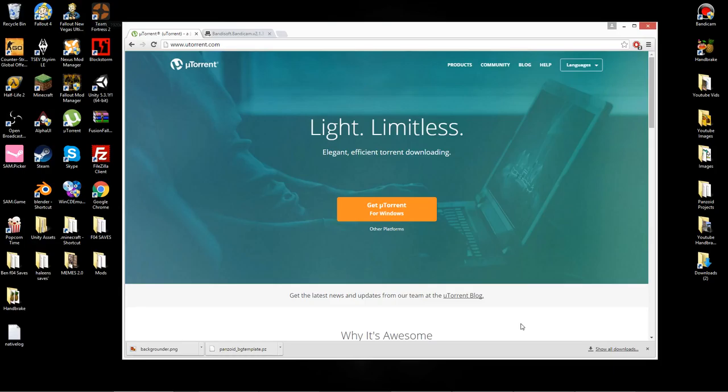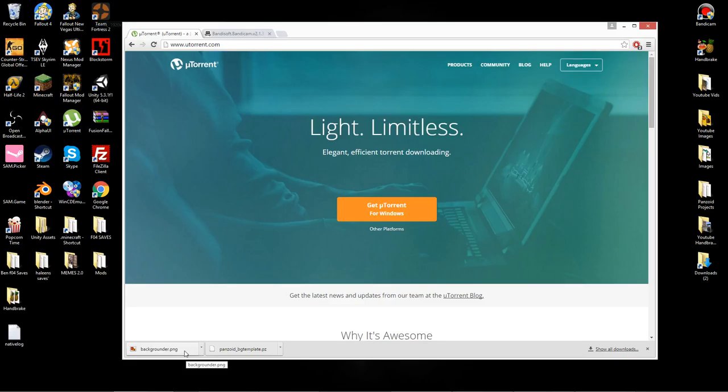First things first, you need to install uTorrent. You just hit right here and it will download the installer. Then you open the installer like any other program installer and you install it. I'm not going to do it right now because I already have it installed, but it's pretty self-explanatory.